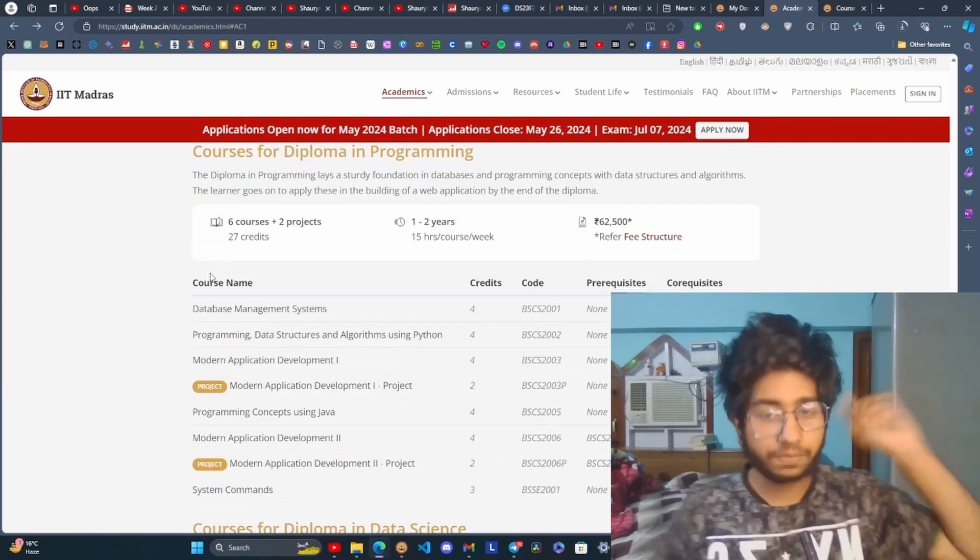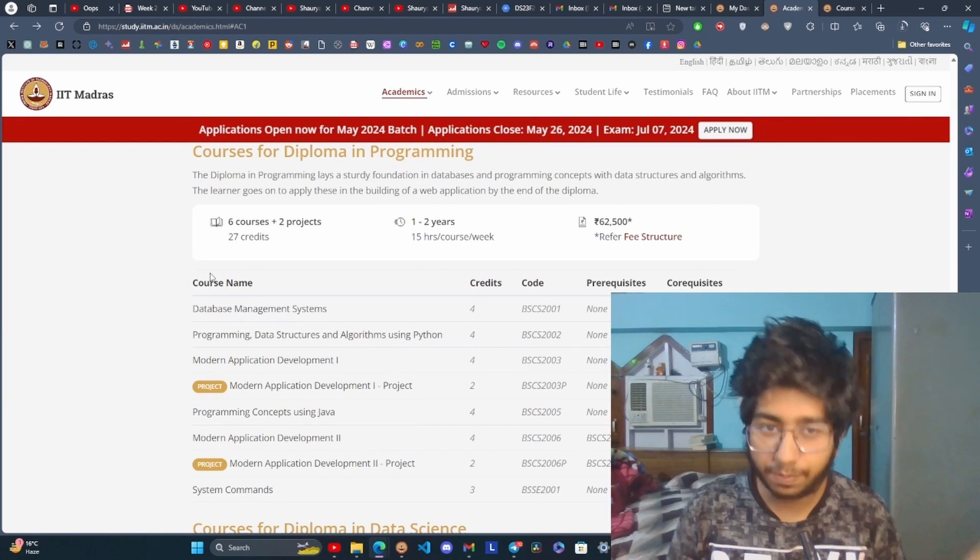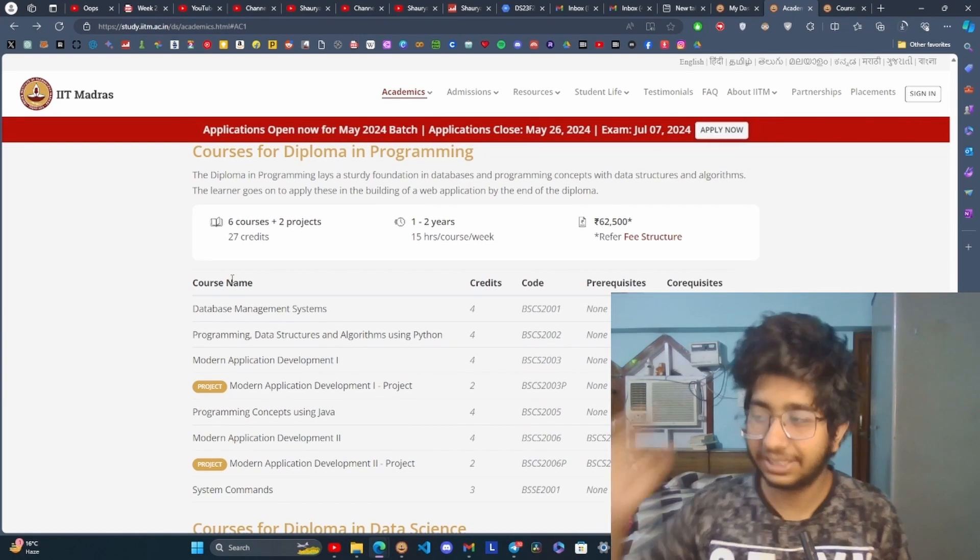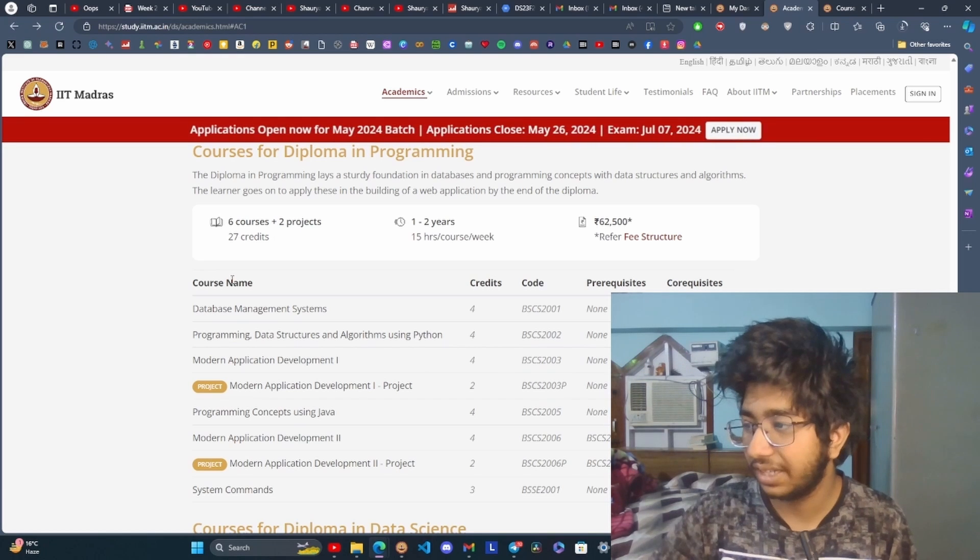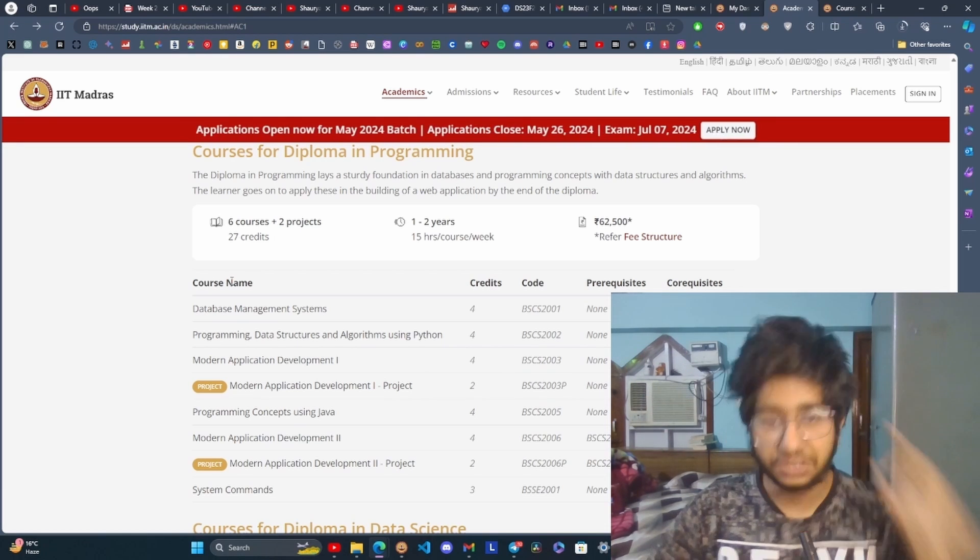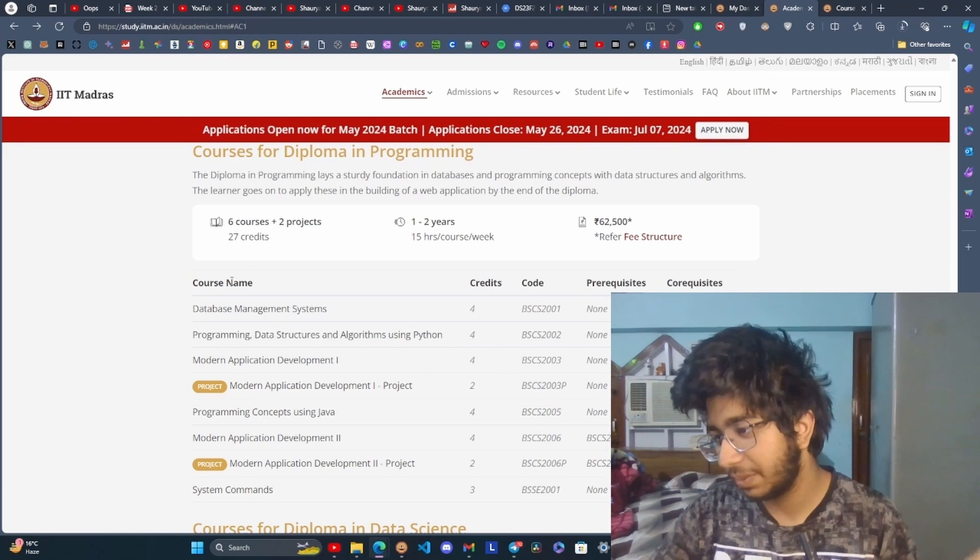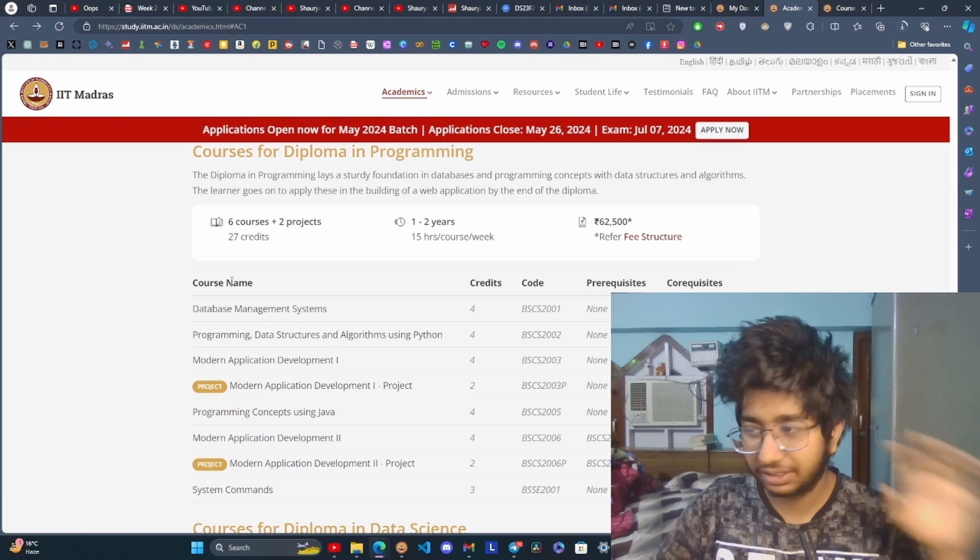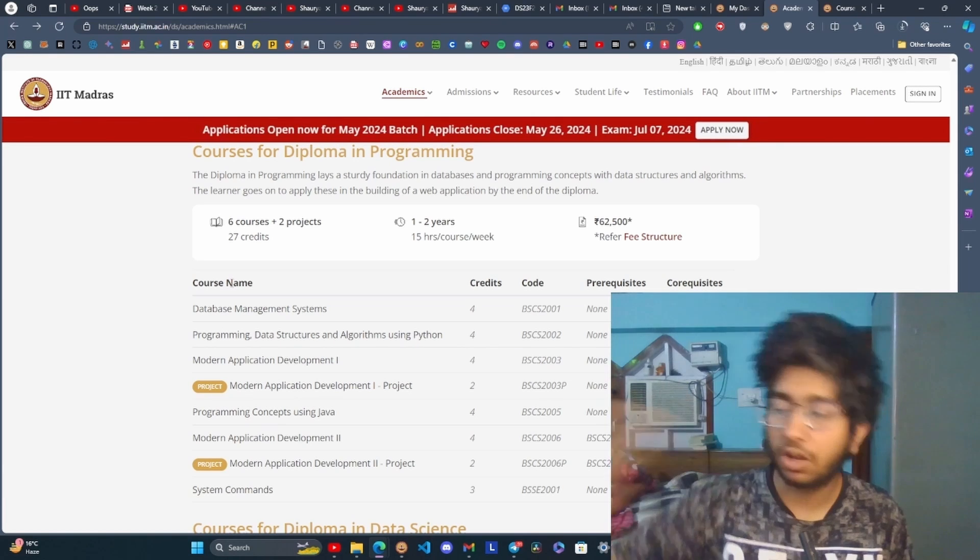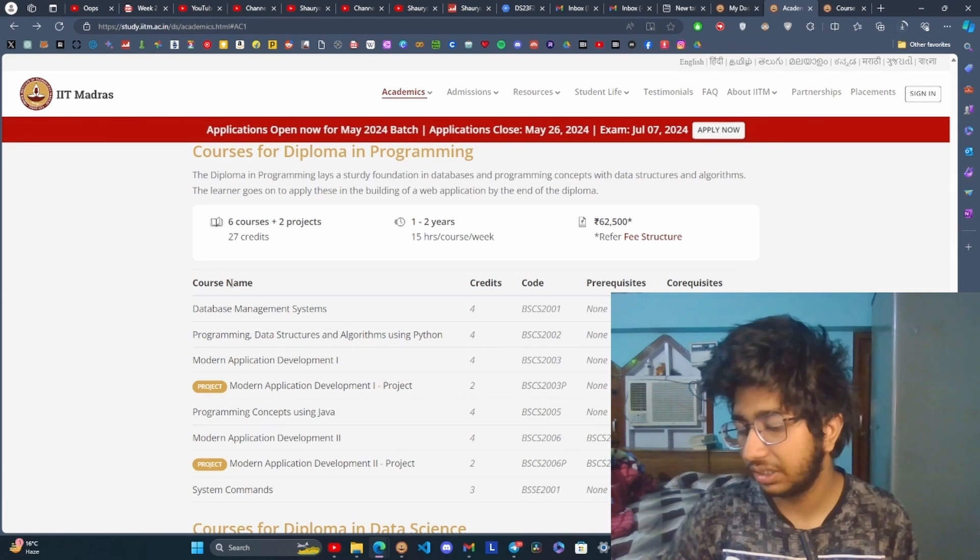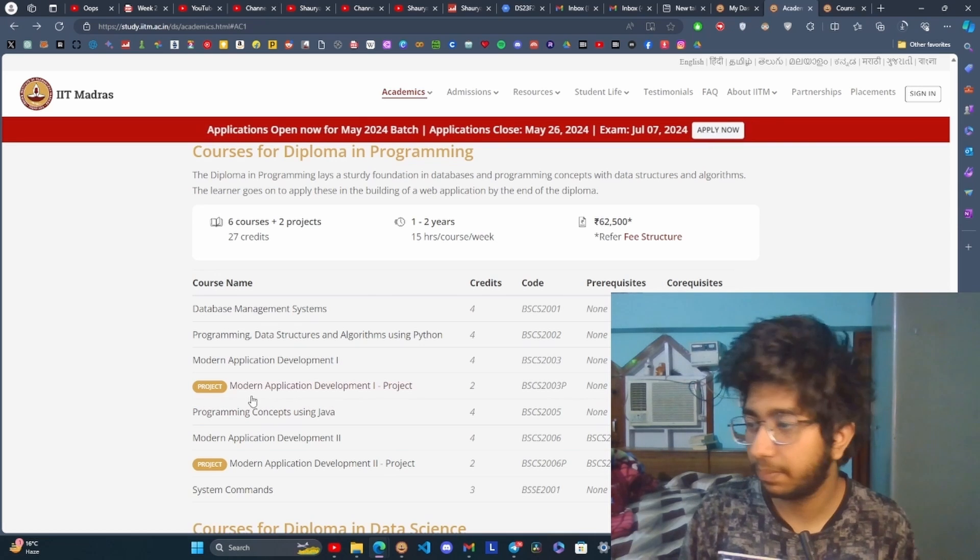The first diploma is named Diploma in Programming. It has courses like Data Structures and Algorithms using Python, Database Management Systems, and Java, which is still heavily used in enterprise.